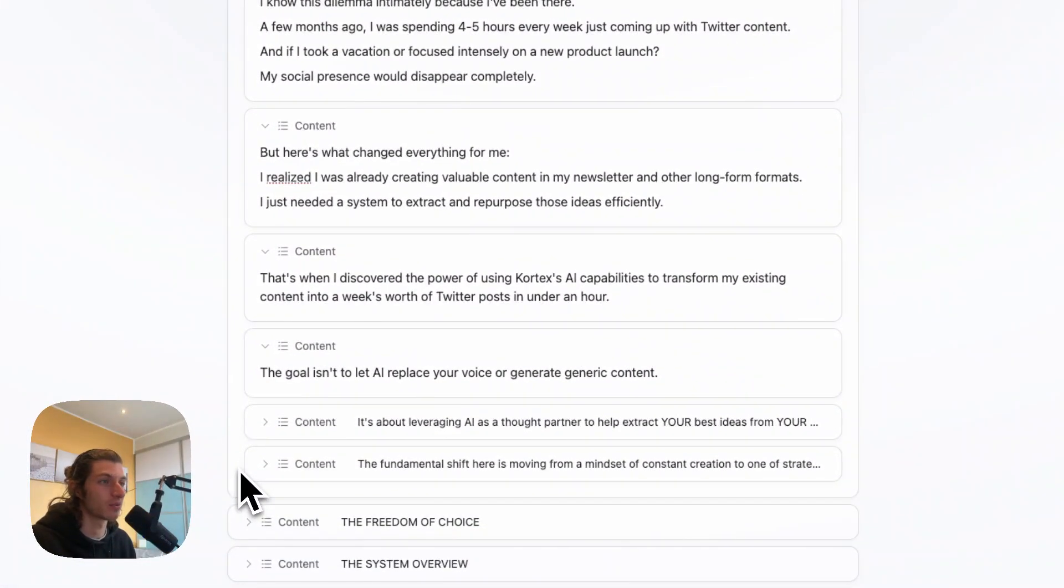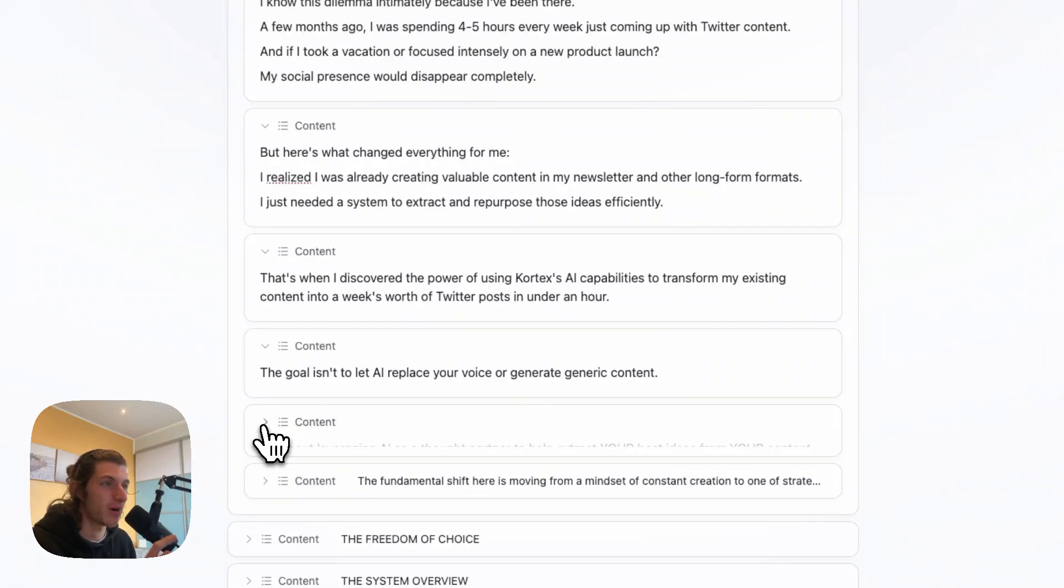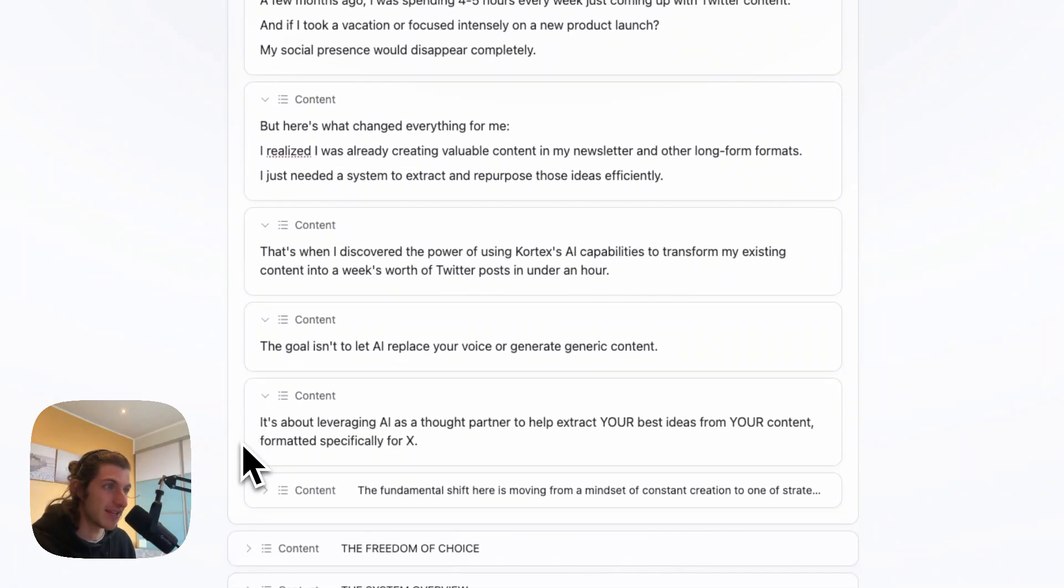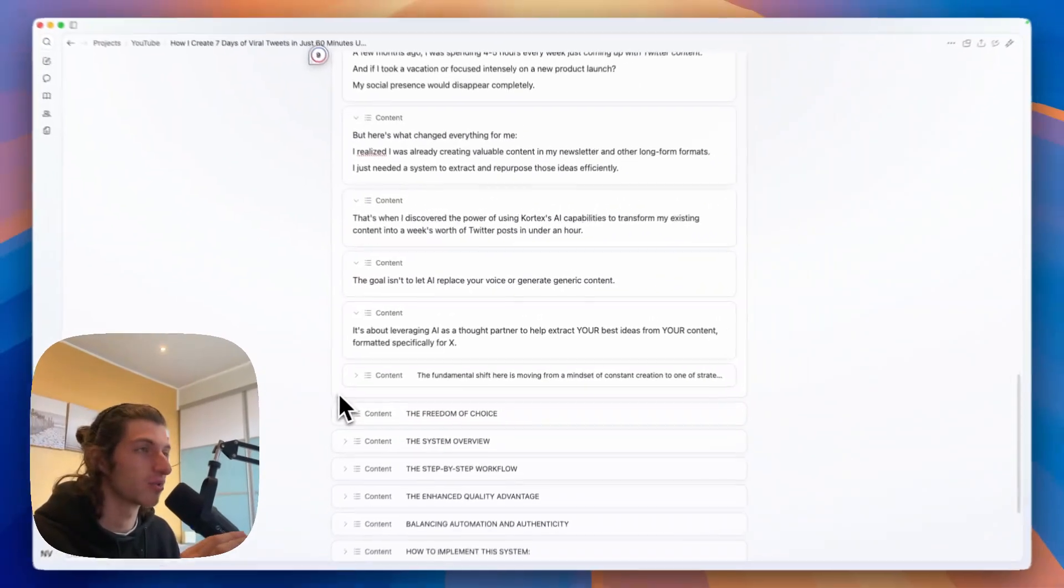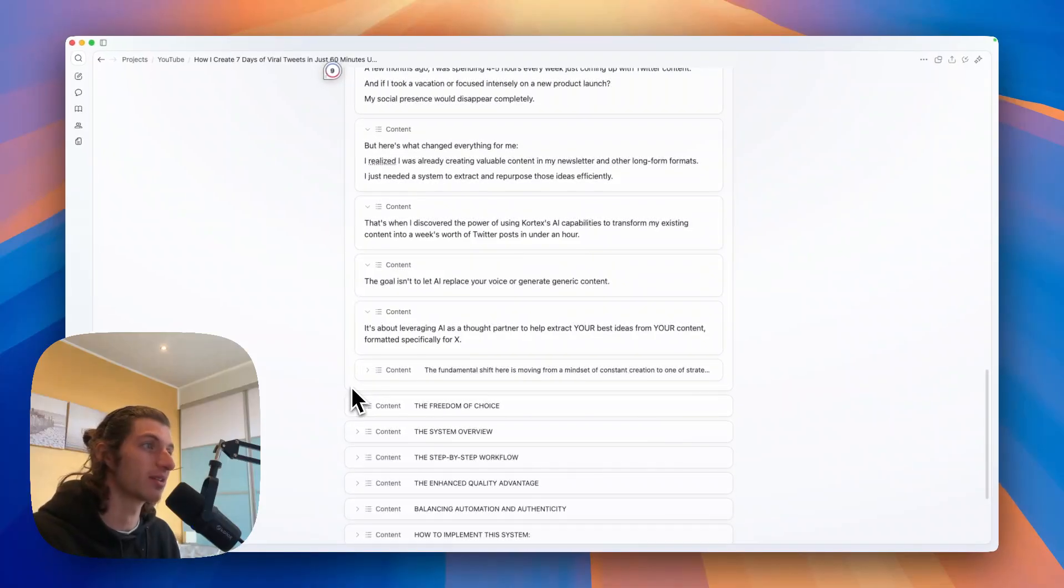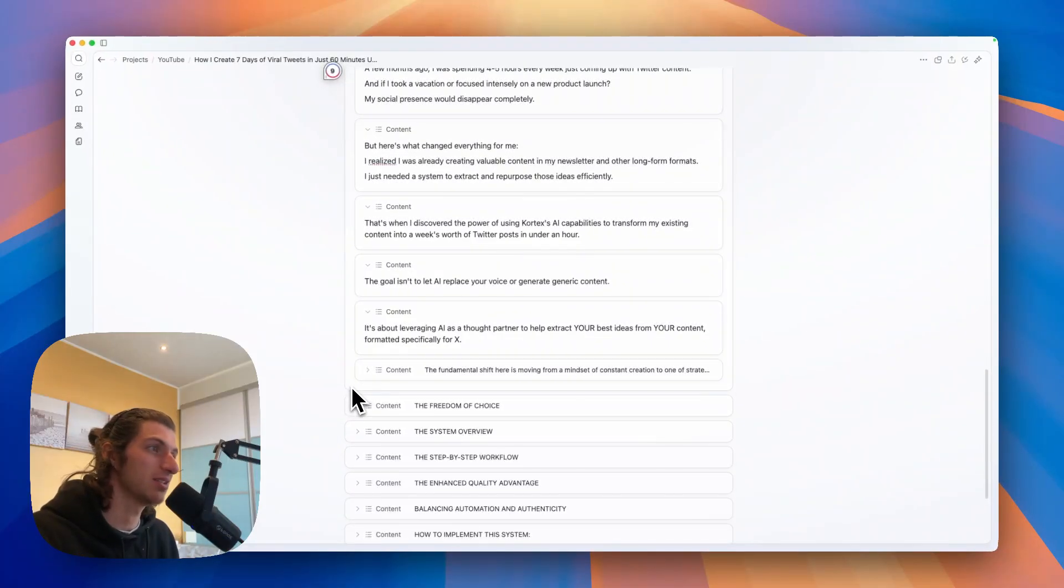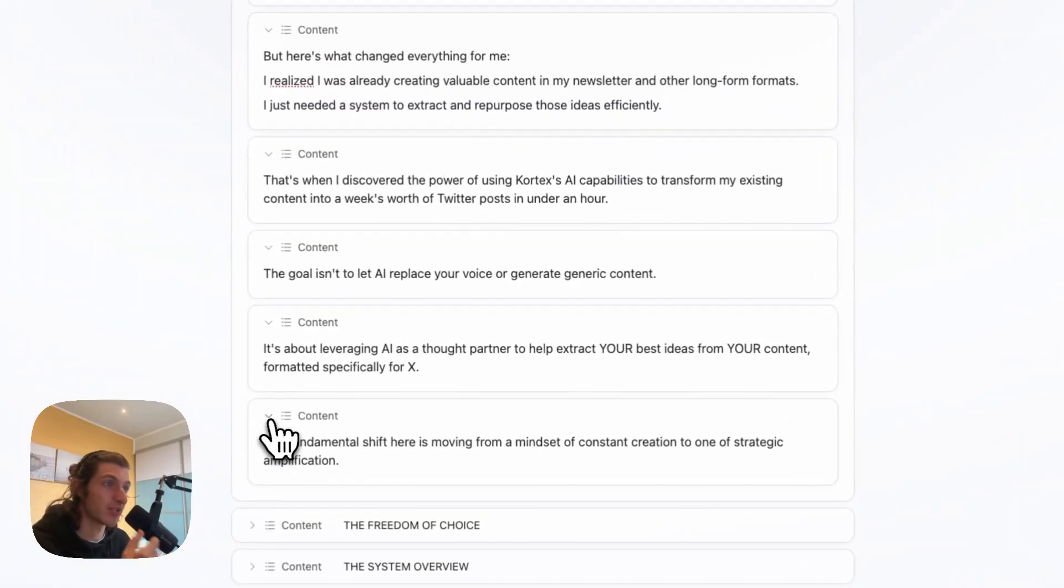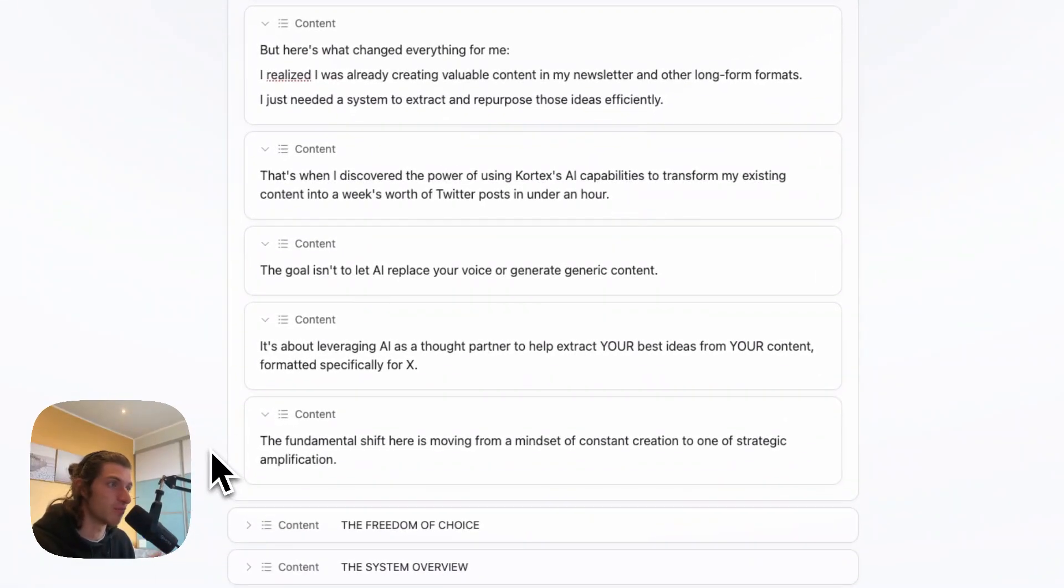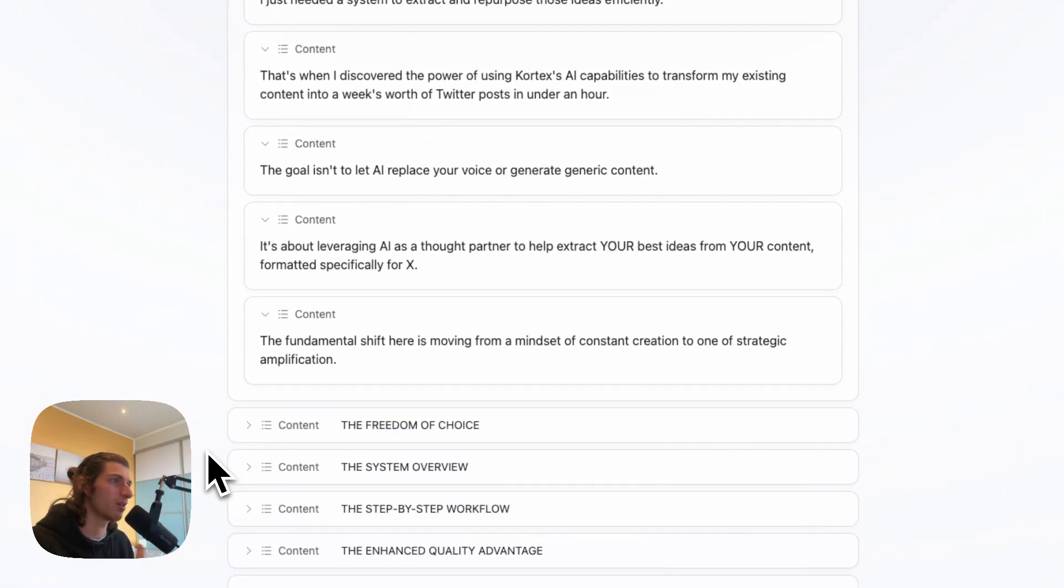And the goal isn't to let AI replace your voice or generate generic content. It's about leveraging AI as a thought partner to help you extract your best ideas from your content formatted specifically for X.